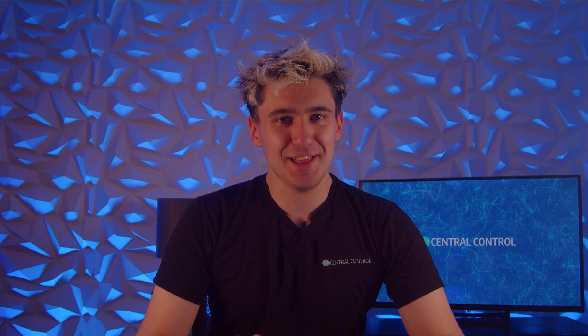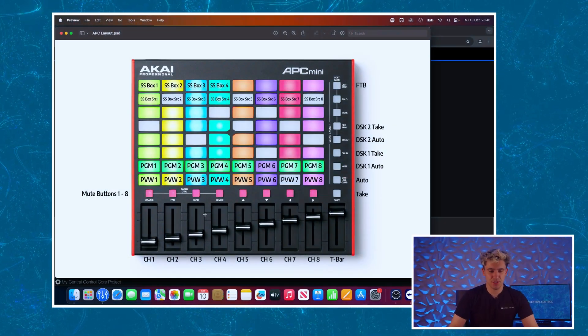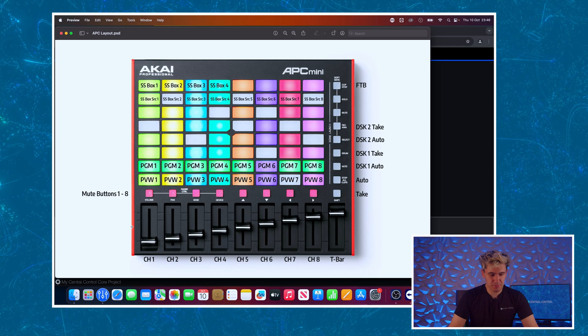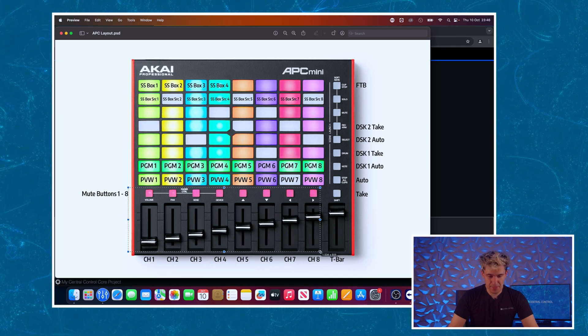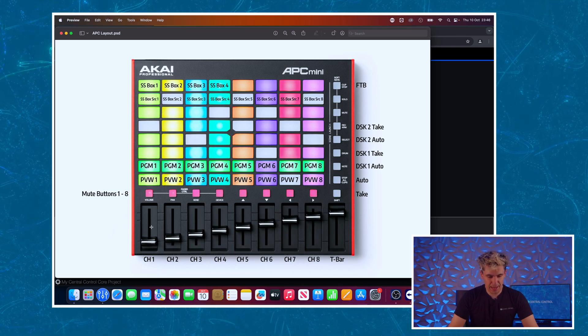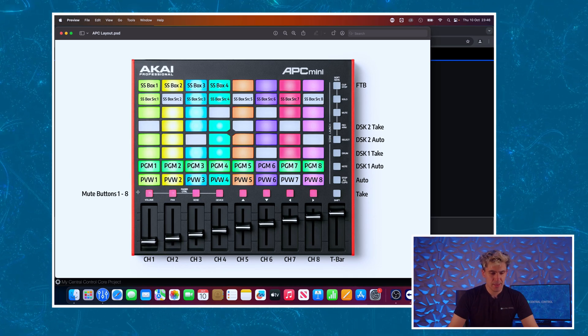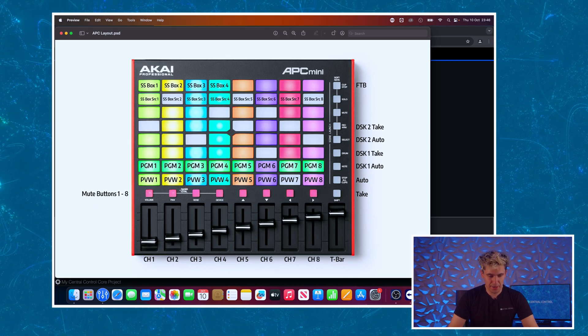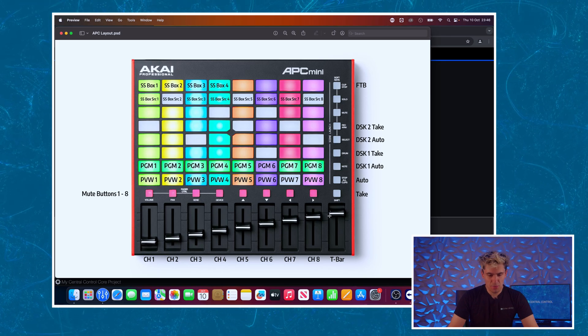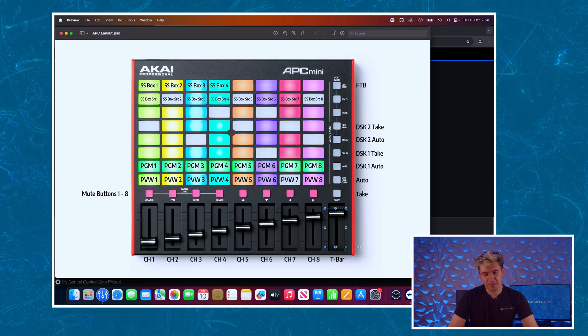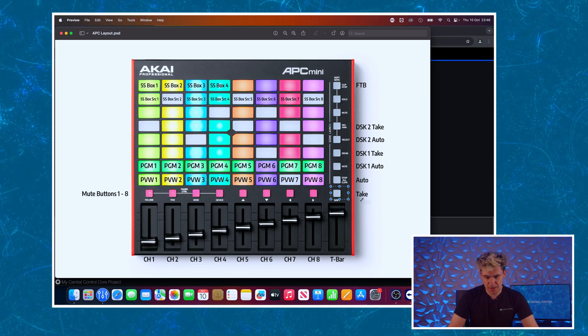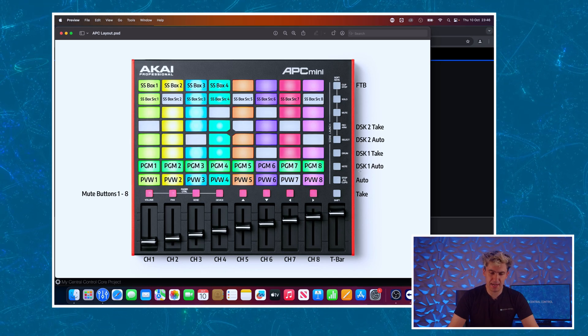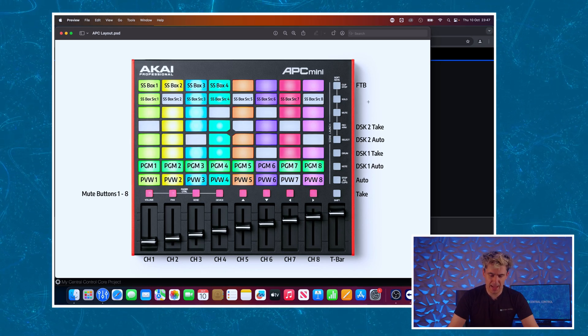So much like the last time we got a plan and this is what it looks like. We'll start our way from the bottom so we're going to have some control of the audio mixer in this section. We will have the levels for each channel on the faders, the buttons directly above will be mute buttons. On the last fader here we will have a t-bar, we'll have the take button directly above that and then auto. Control of our downstream keys on the buttons above that.